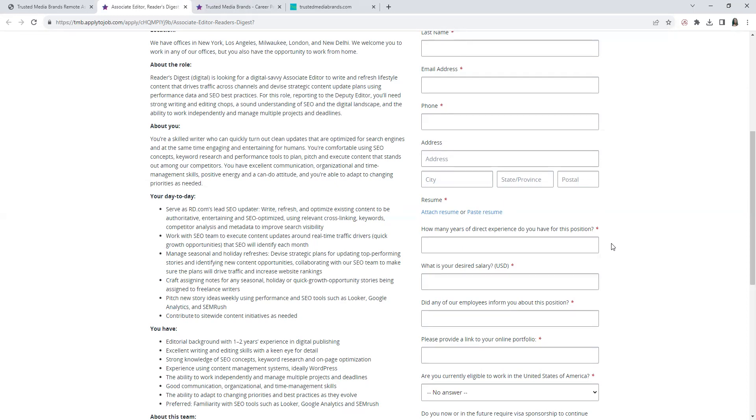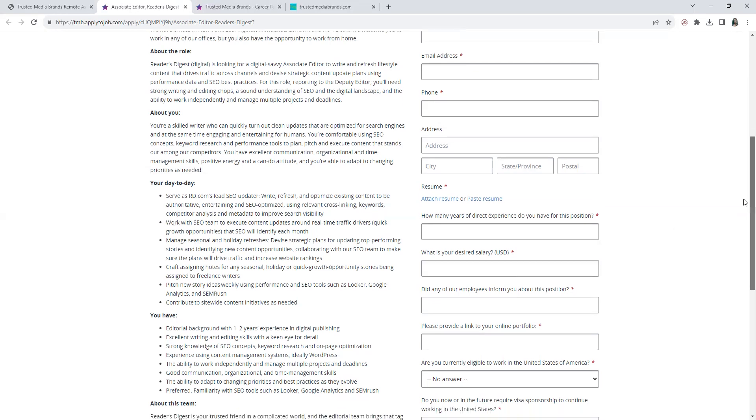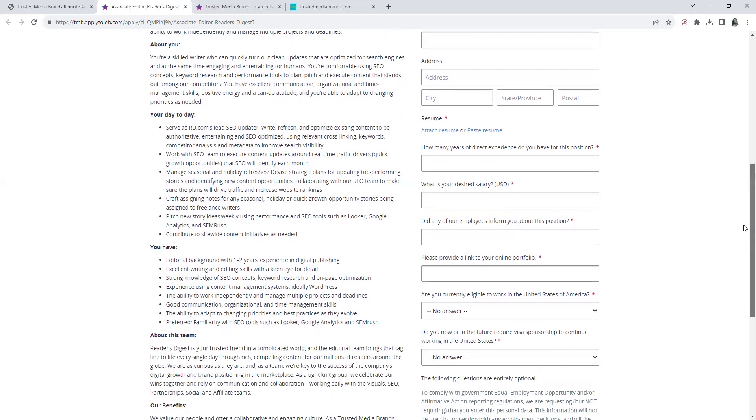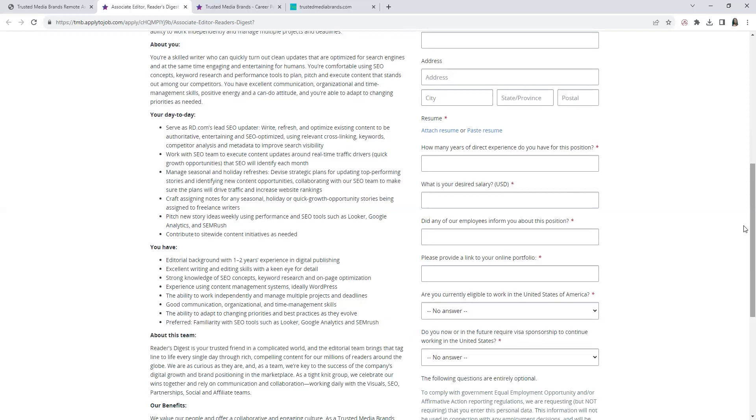Down here they want you to have one or two years of experience in digital publishing, editorial background. Again, excellent writing, editing skills, keen eye for detail, strong knowledge of SEO concepts, keyword research, on-page optimization. Also experience using content management systems, ideally WordPress, ability to work independently, manage multiple projects, analytics, deadlines. Amazing communication, organized, time management, adapt to changes.